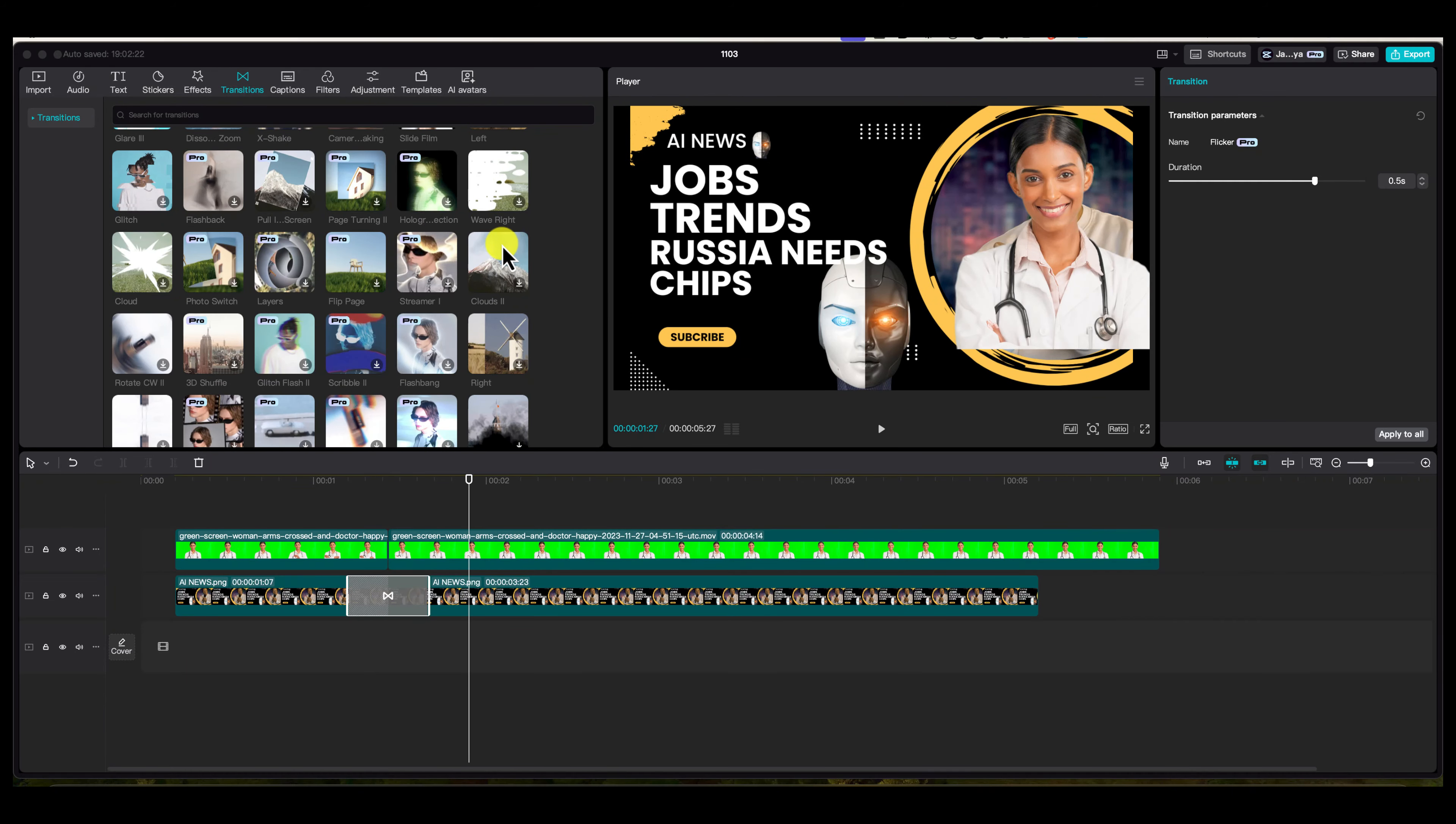Hey everyone, in today's video I'm going to show you how to work with transitions in CapCut Pro. This is on a Mac, but it's almost identical to a PC.